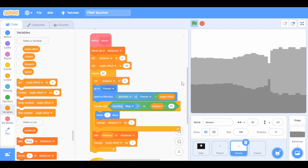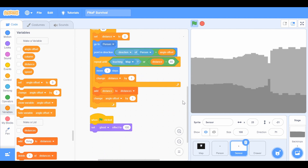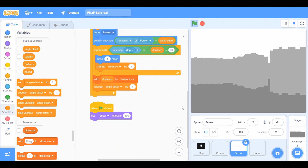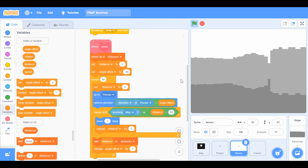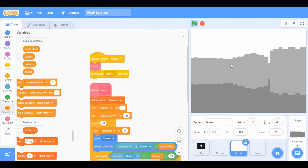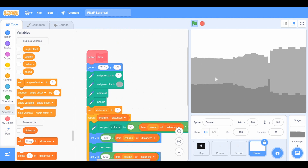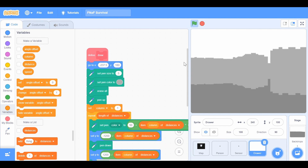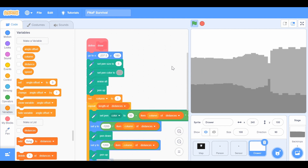Basically, duplicate the person sprite, rename it 'sensor,' and add this script. This detects if you're near a wall and stops you from moving. That's why if you spawn inside a wall, it will mess things up for you.